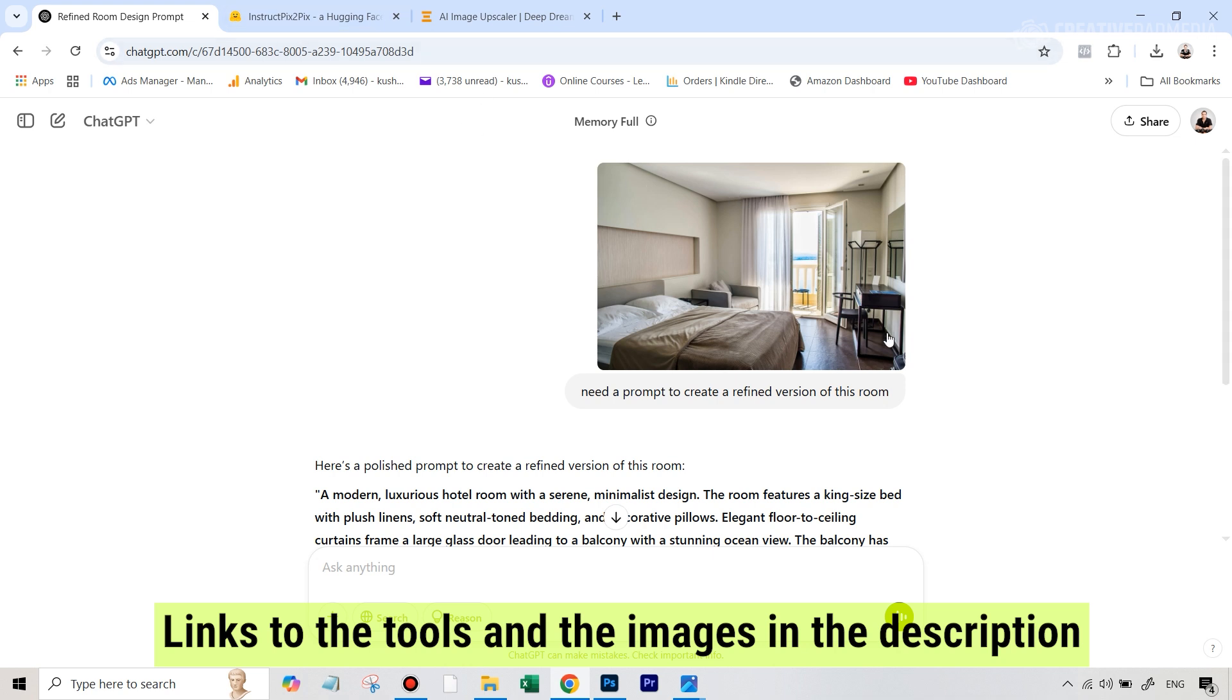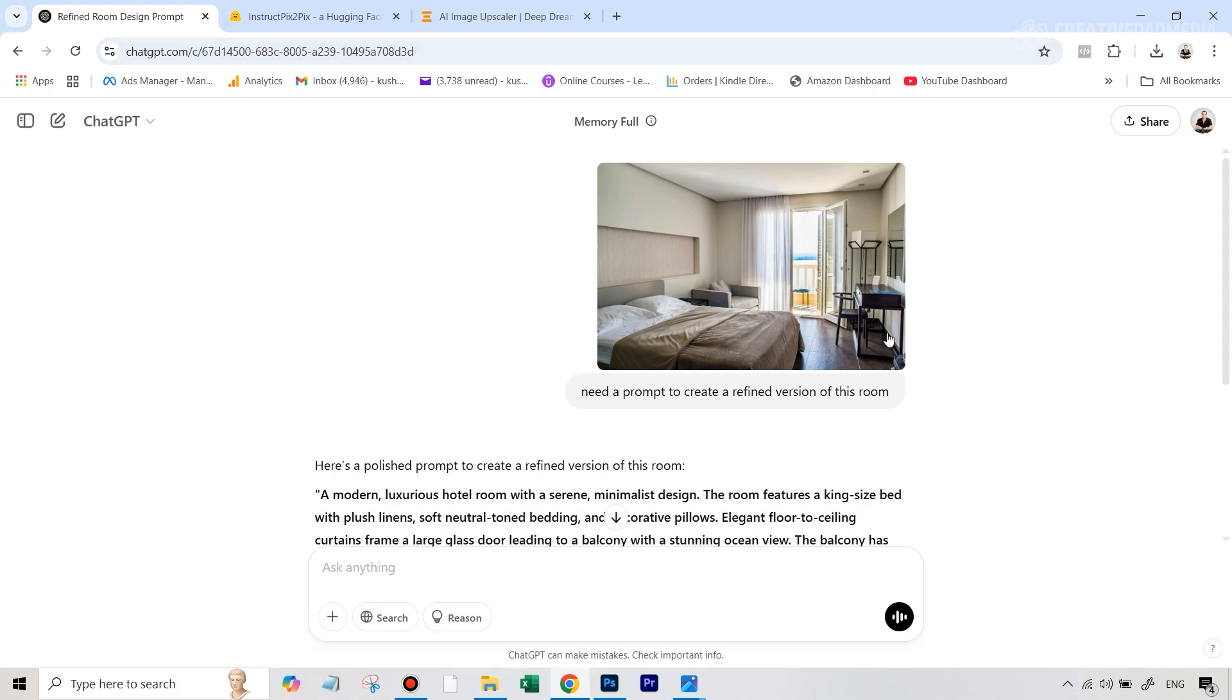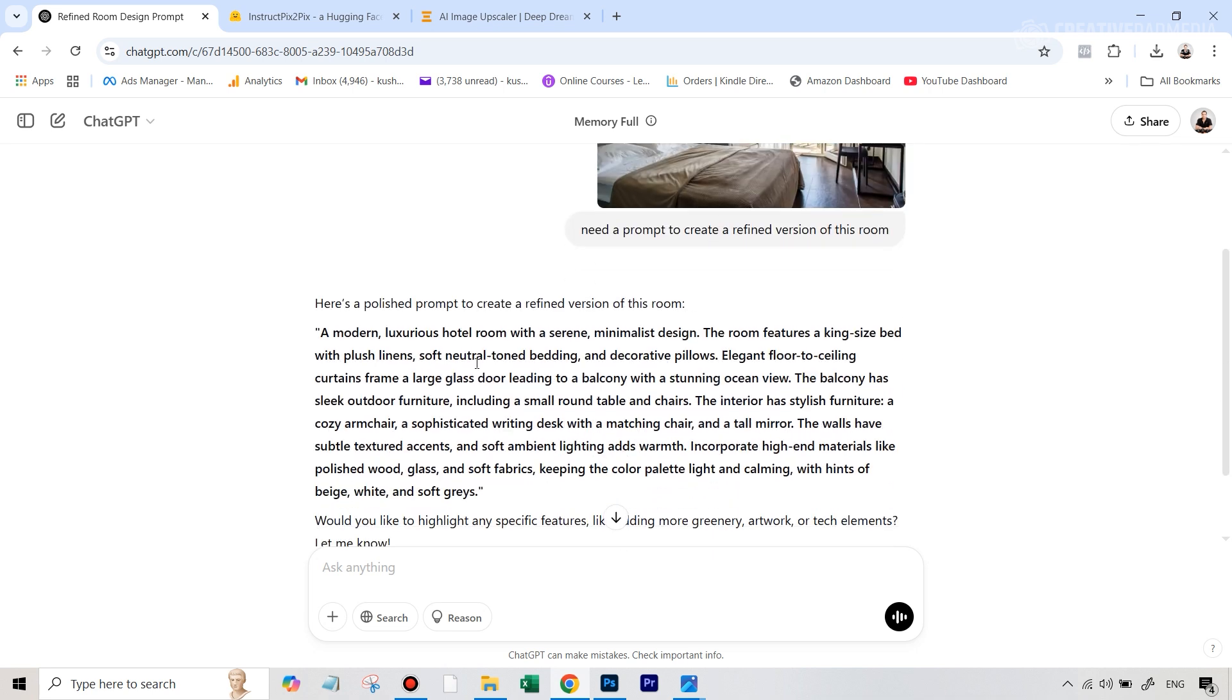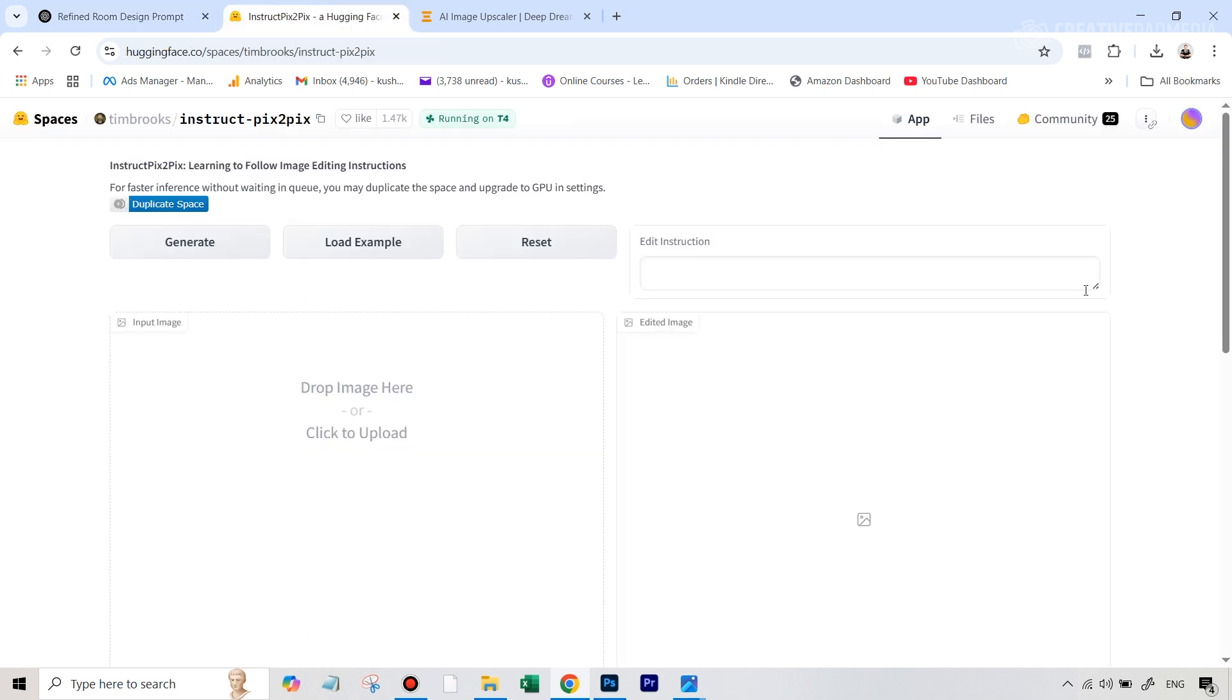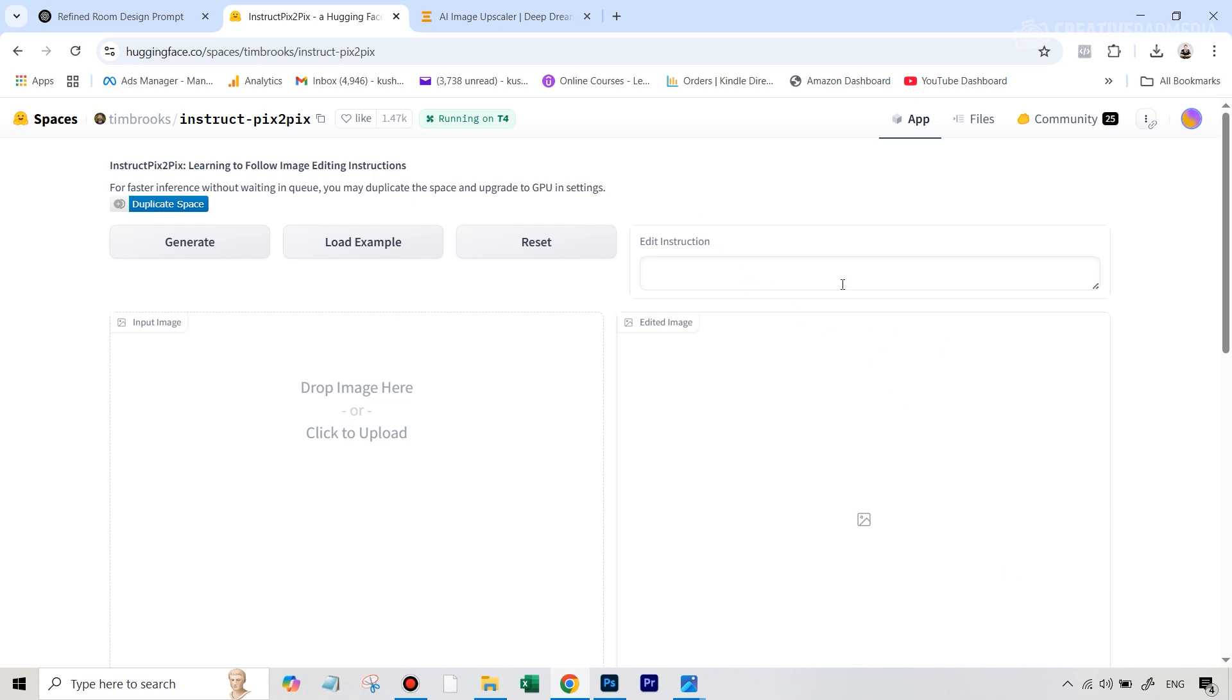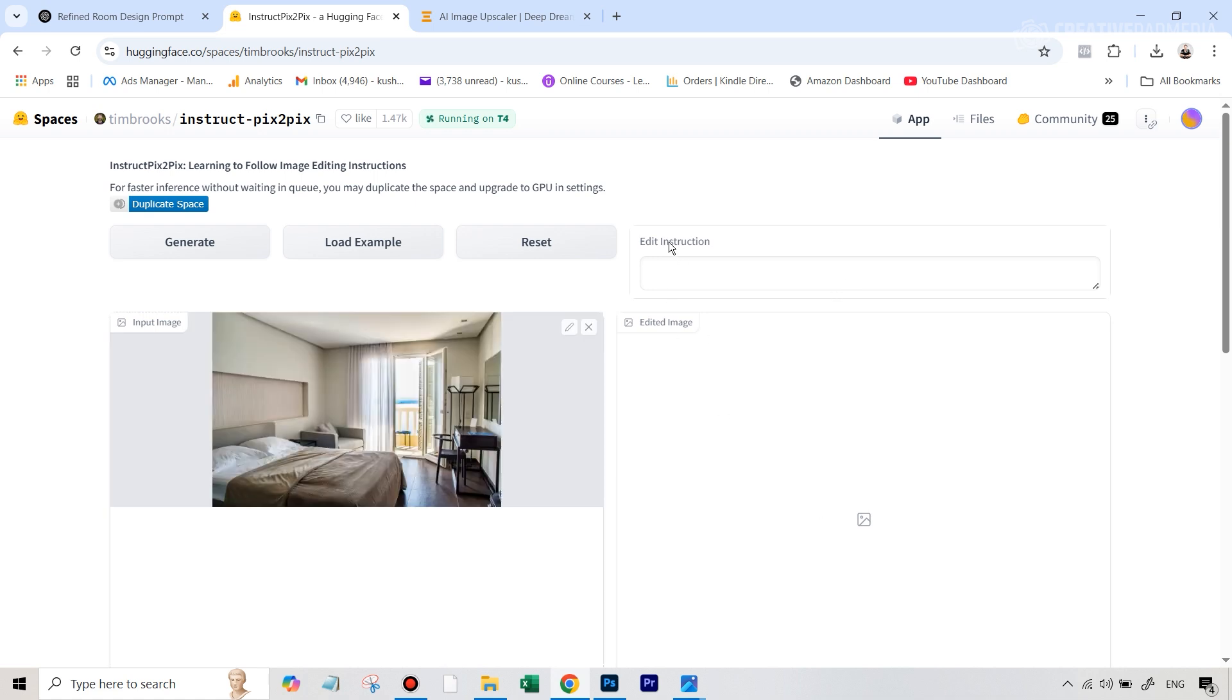We're going to go over to ChatGPT because we will need, first of all, a good prompt to start this process. So when you upload your image on ChatGPT, you can just ask it to create a prompt for a refined version of this room. So that's exactly what I did and I got a nice long prompt. We can just copy this prompt and now our first AI tool comes into play, which is going to be InstructPix2Pix. This is a tool which, as the name suggests, you can just upload your image, give it some instruction to edit and it follows that instruction and gives you a result. So basically a prompt-based editing which is getting very popular these days with these AI editing tools. So first of all, let's upload our image here. Under edit instruction, we are simply going to paste the ChatGPT prompt.